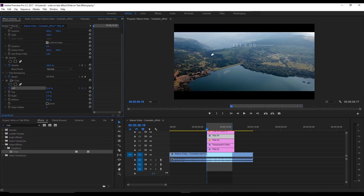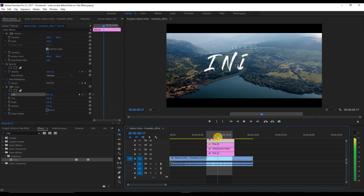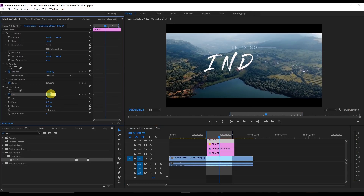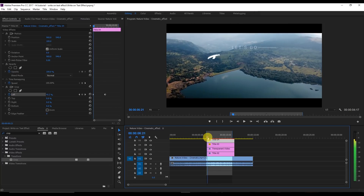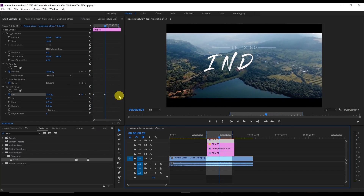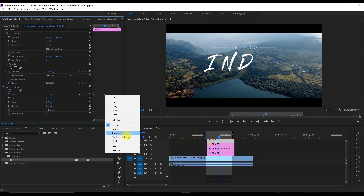Now go to the middle frame and type in 27 for the Left value, which will reveal the line. You can see the line animation is created. You can add an ease to give it a smooth transition.